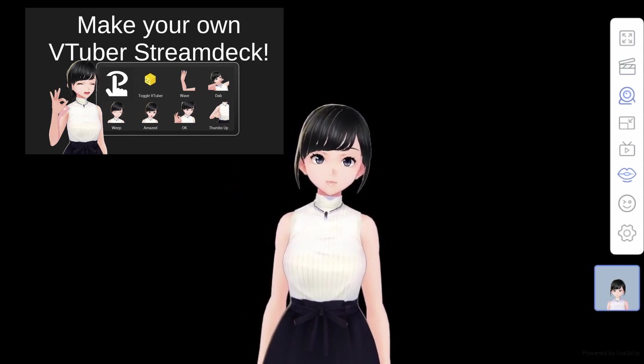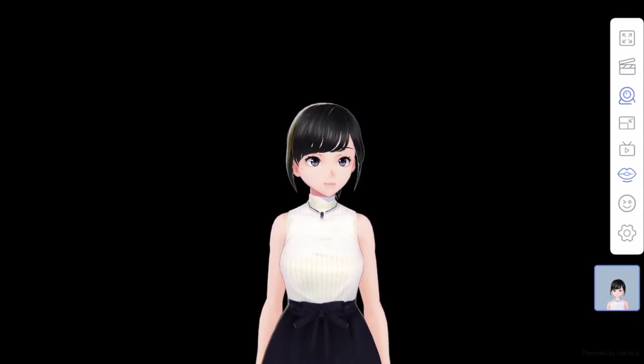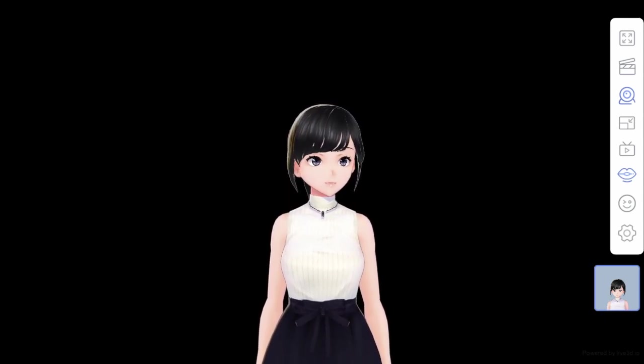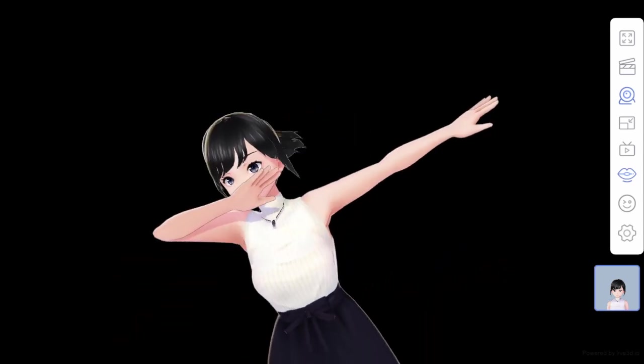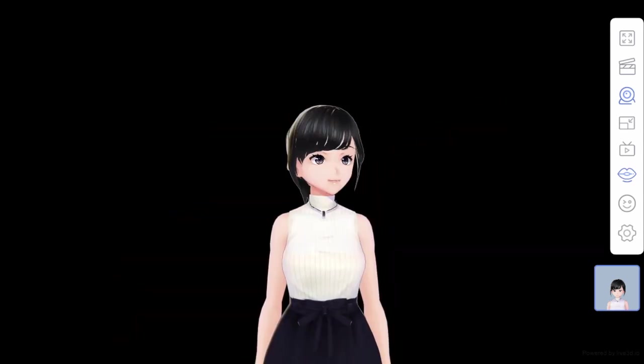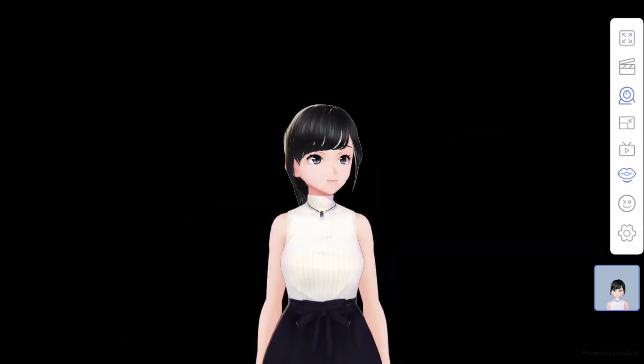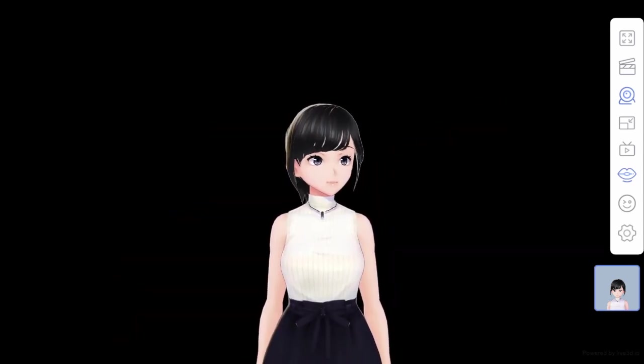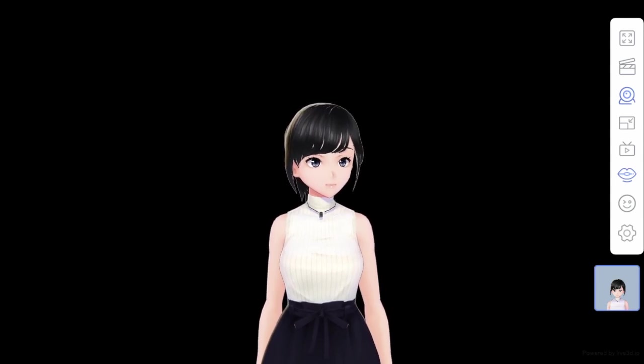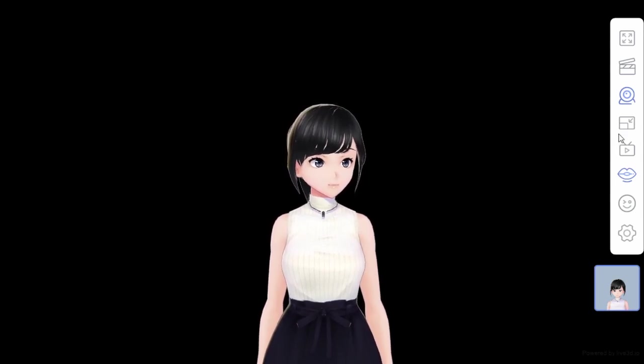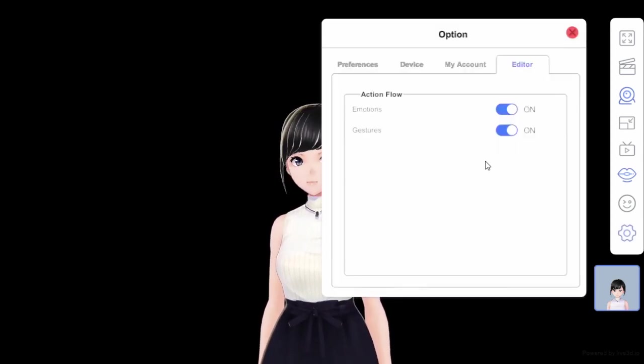We already covered that, so you can check the link over there on the top to see if you want your own Stream Deck and be able to do it with your phone. That's what I did.